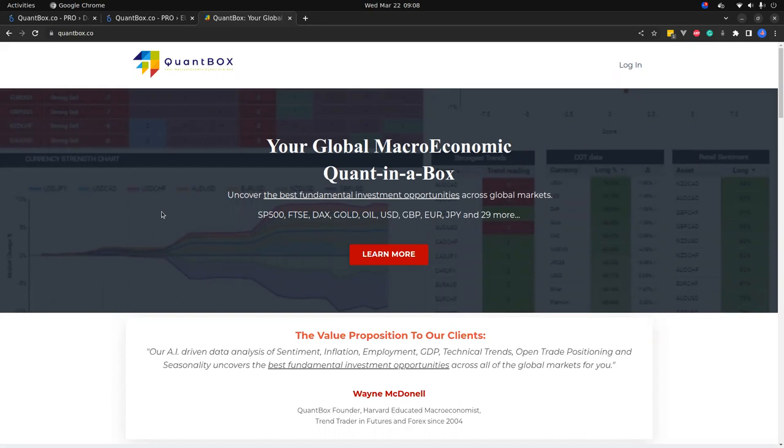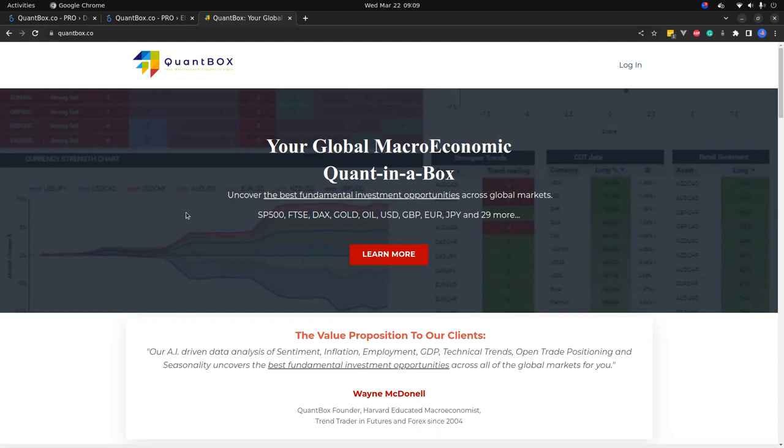For those of you who are new to the channel, it's an amazing tool that gives you a fundamental bias by using a number of data points collected from different sources and put into a beautiful dashboard for your convenience.